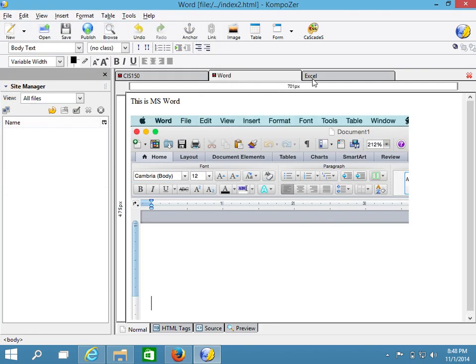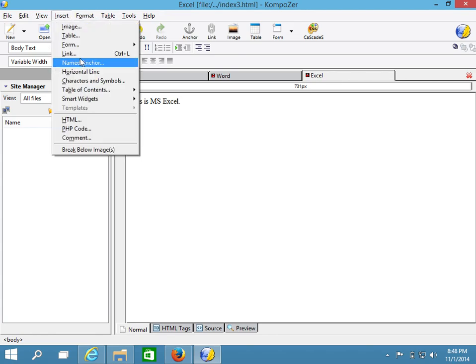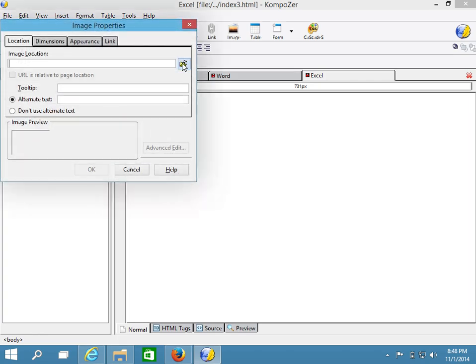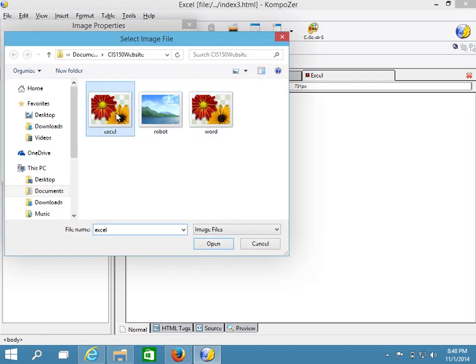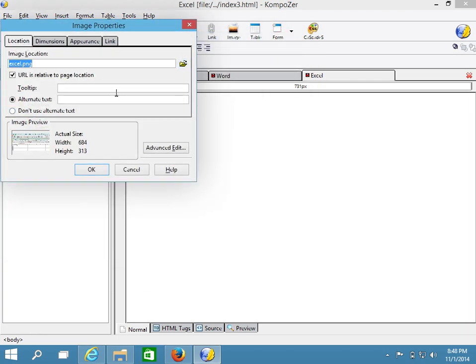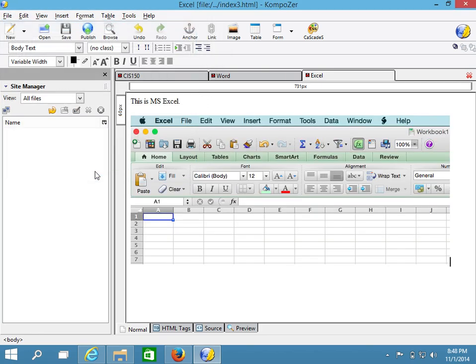And let's follow the same with Excel. So insert image, we'll point to the image, this is the Excel, and we'll put it in the tooltip. All right, so with this in place, we'll go ahead and say OK.